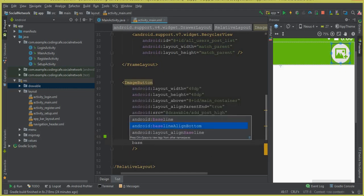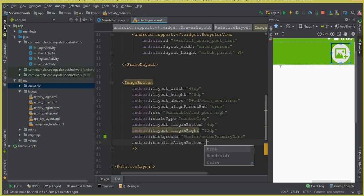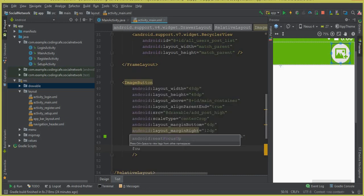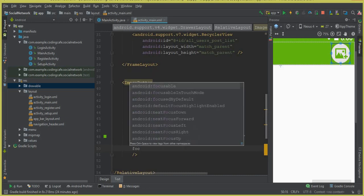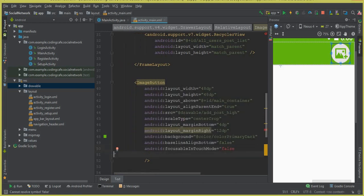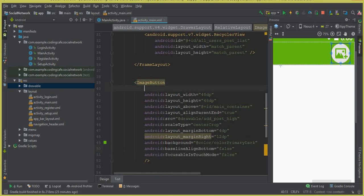We set baseline_alignBottom to false and focusableInTouchMode to false. Now we need to give an ID to this button, so we say android:id, and the ID for this button will be add_new_post_button.